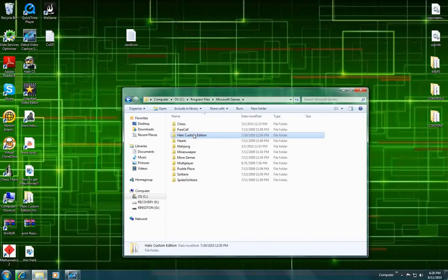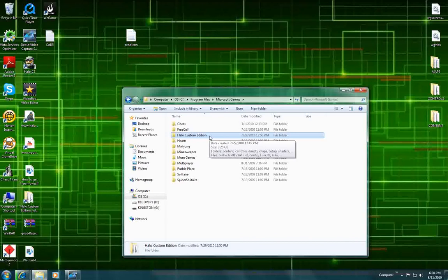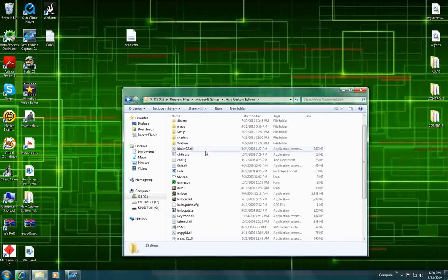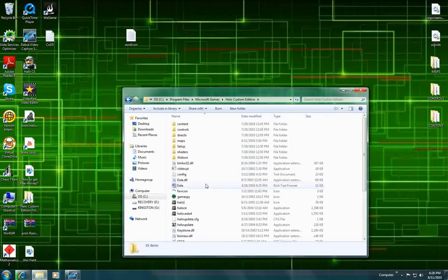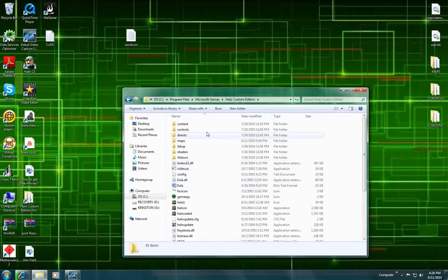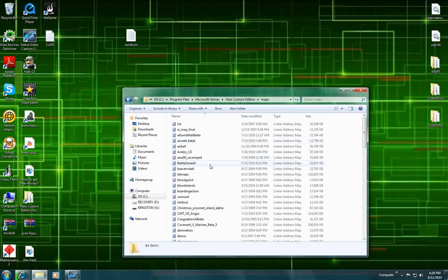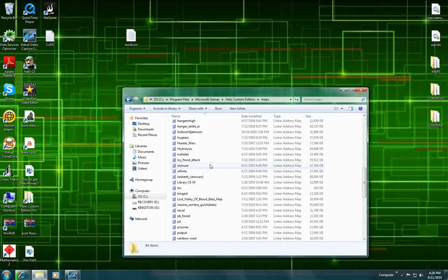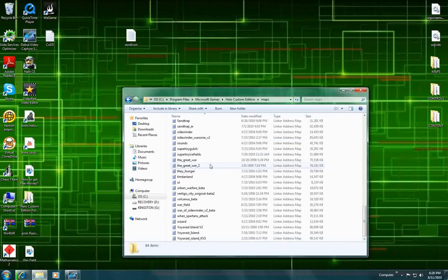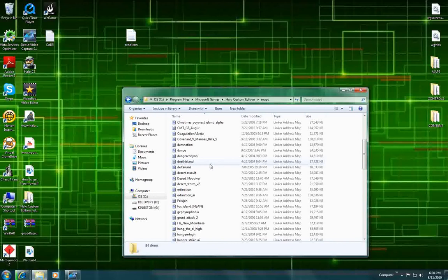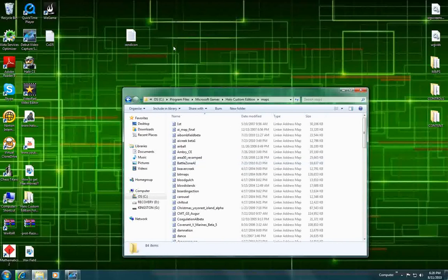And here is Halo Custom Edition. Click on that. And here it is right here, all the stuff that makes up Halo. The folder that says maps you can double click. And these are all the maps I have. I have some YouTube videos on them. Maybe you've seen them.